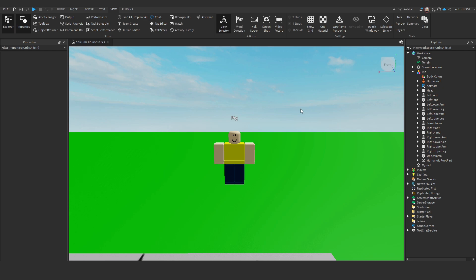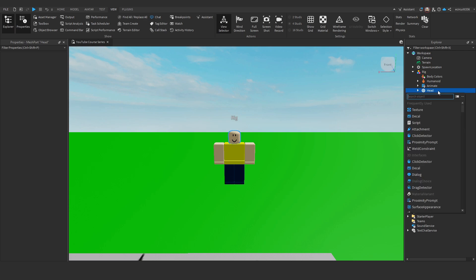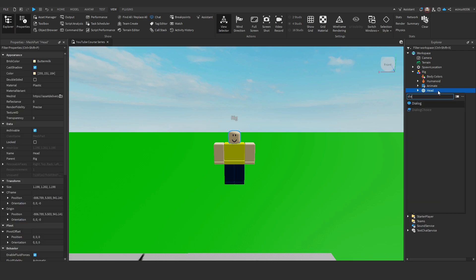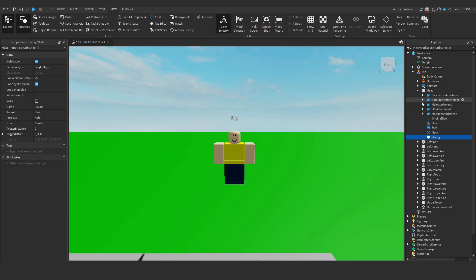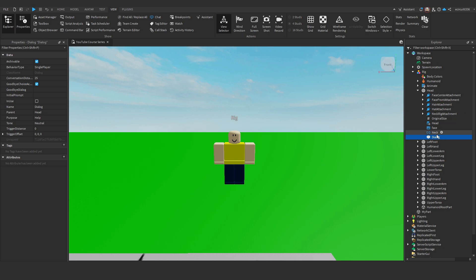Now, inside of the head, we're going to add a dialogue. We're adding this to the head because that's the most logical place for a character to speak from. You wouldn't go up to someone and they would start speaking out their arm. They're going to speak out of their mouth, which is on their head. And obviously, there is no mouth part. It's just a sort of a decal for the face. So, we're going to add dialogue to the head.